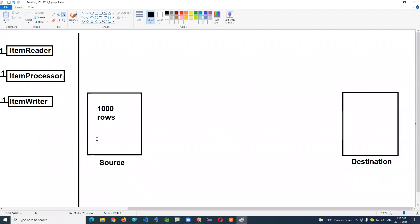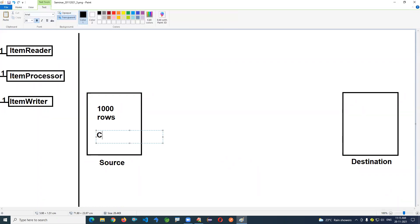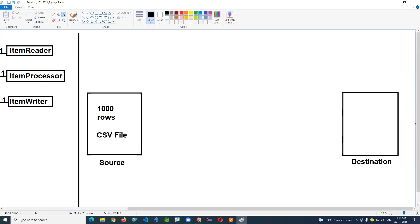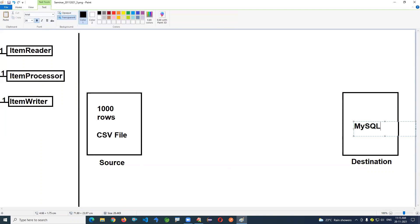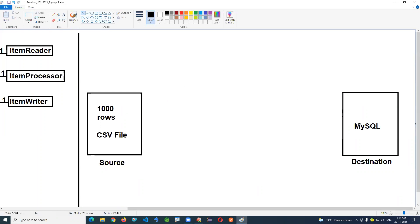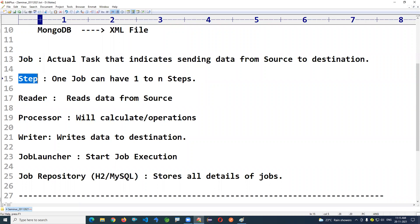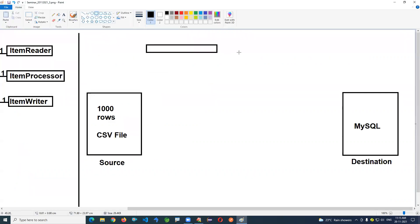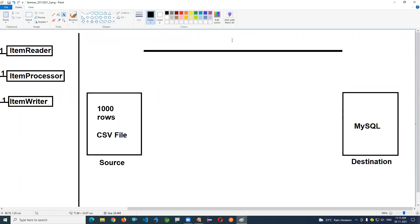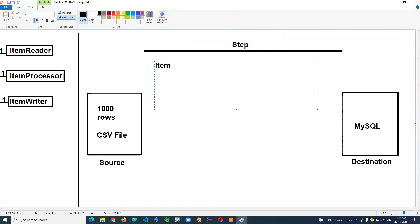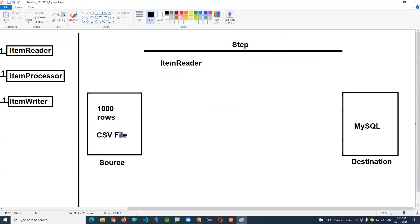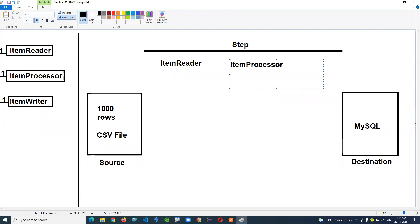Source and destination can be a file or a database. In this example, the source is a CSV file and the destination is a MySQL database. When you call a step — which is created by a job — it executes the full process. Step creation requires an Item Reader, Item Processor, and Item Writer.